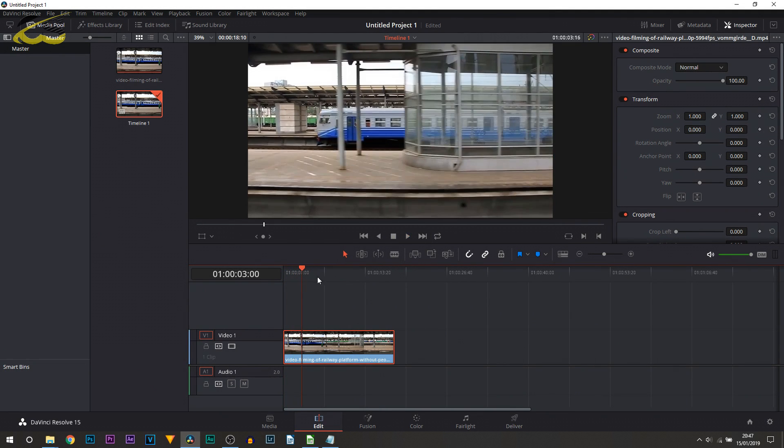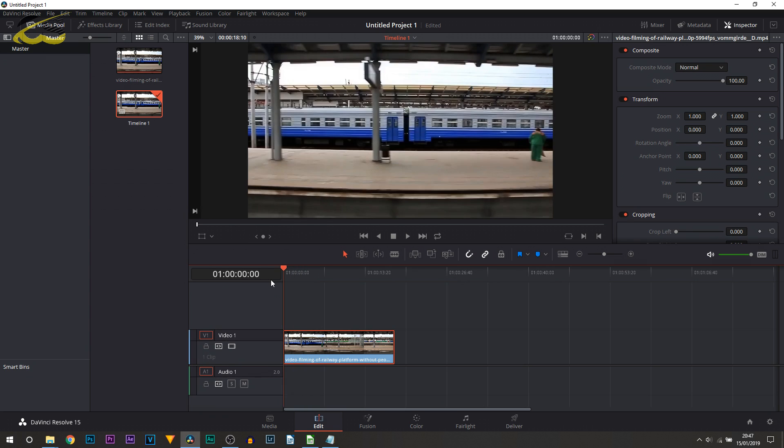So let's say you've edited your entire track here. Then of course the final thing is heading over to the bottom and selecting deliver.